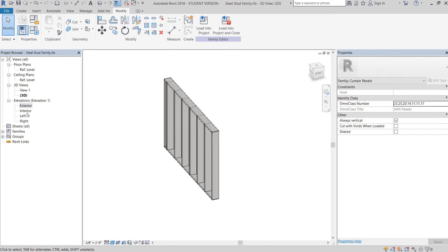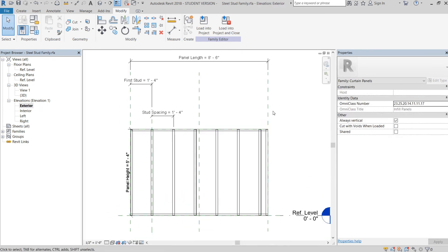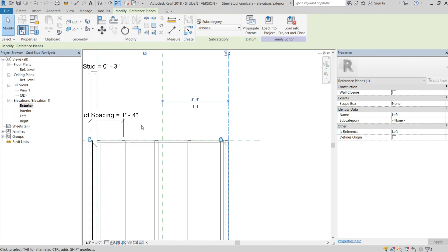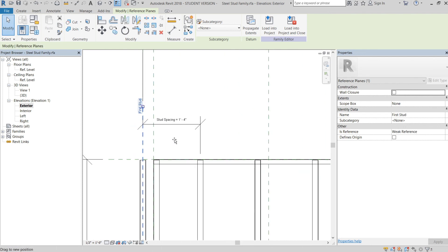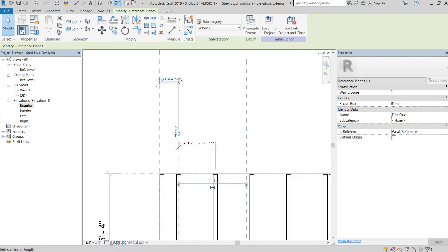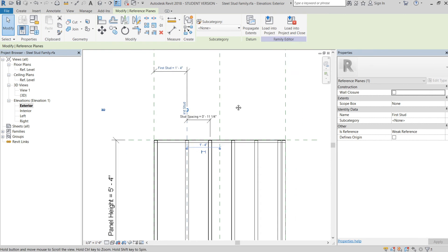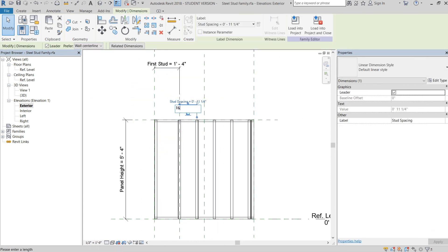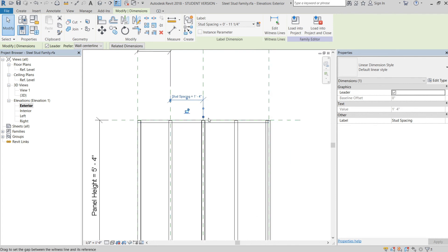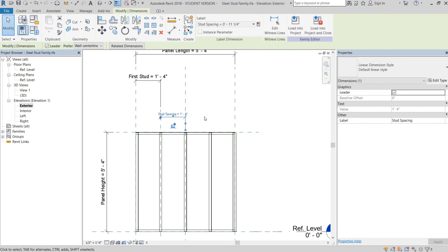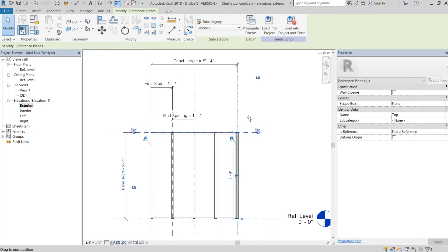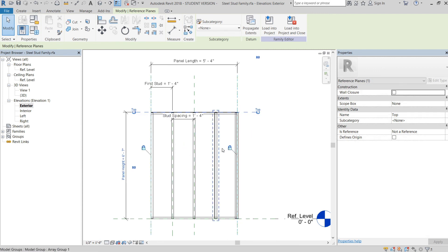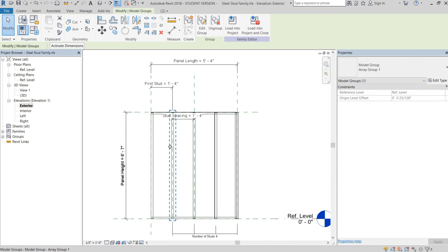We'll go into 3D to take a look — it looks like it works fine. Going to the exterior side we'll flex this to see how it operates. When you actually draw the wall in a project this flexing behavior doesn't happen — it only happens inside the family editor. The reason they're flexing like this is because they're instance parameters, so the family gets confused, but it will lock these numbers when you place it in the project.